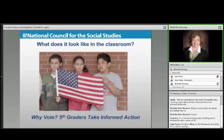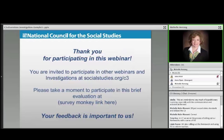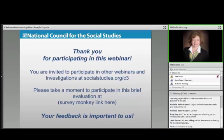So keep watching socialstudies.org/C3 because we'll have links to all of that as well. I know this was very short — only about an hour — but I want to thank you for starting your quest, your journey with C3. I hope this webinar gave you an overview of the goals, the objectives, the rationale, and the intended format of the C3. We hope that you'll be able to participate in many more of our webinars and teacher investigations, all funded by the Bill and Melinda Gates Foundation.